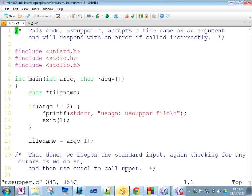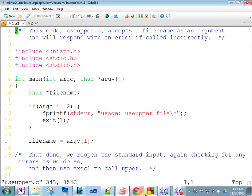We will dig a lot deeper in the next class about processes, fork, and exec. Then we'll proceed to threads.